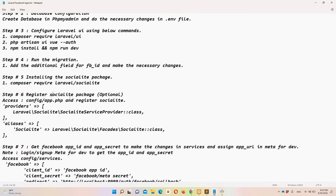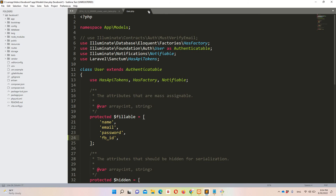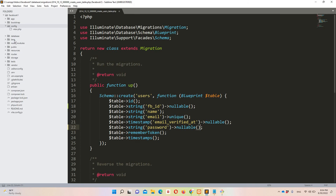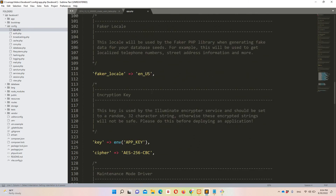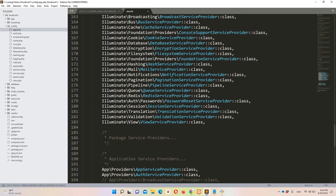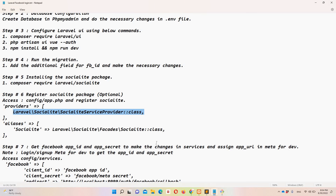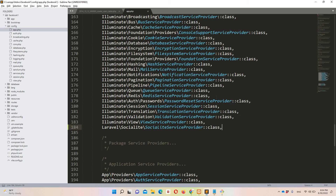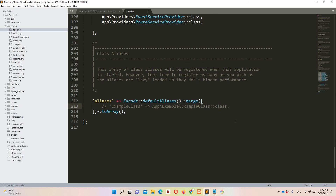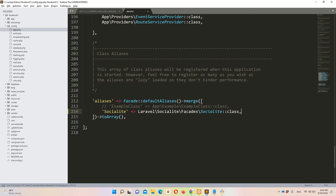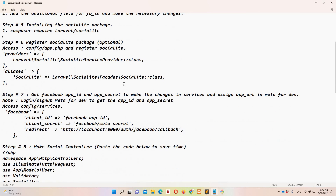Step number six: register the Socialite package. Copy the service provider entry and open config/app.php in Sublime. Go down to the providers array and add it there. Also copy the alias and add it to the aliases section. Step six is done.